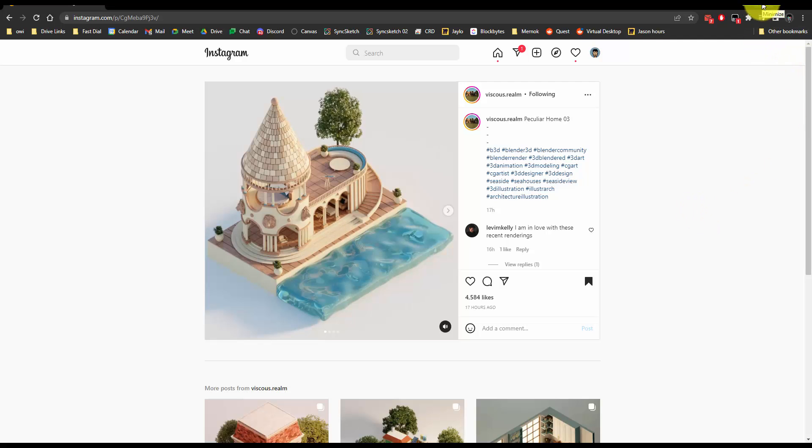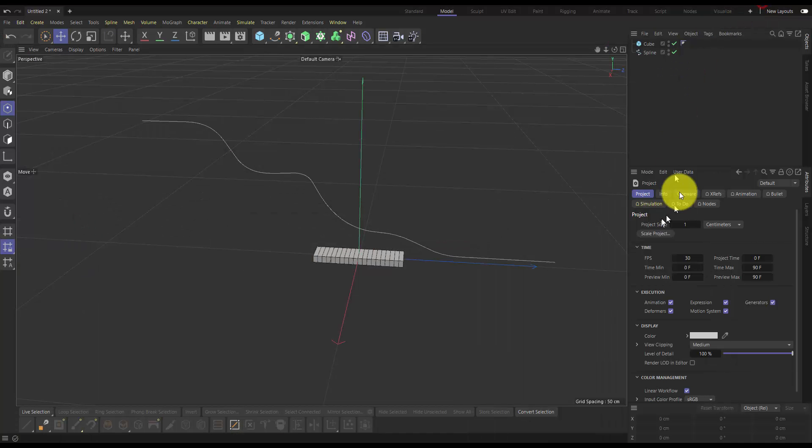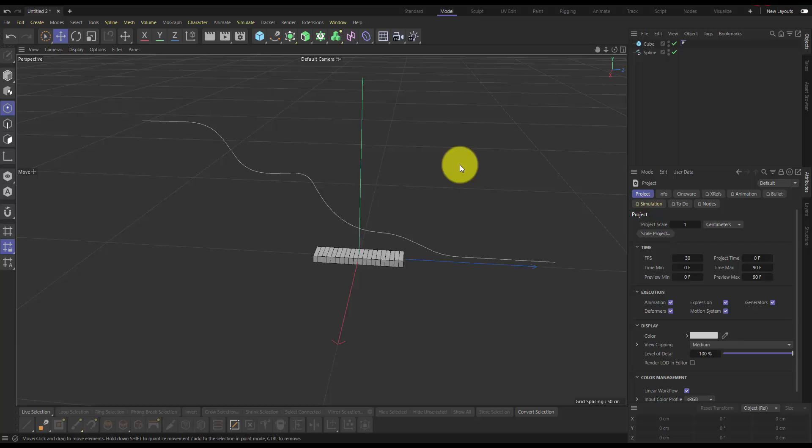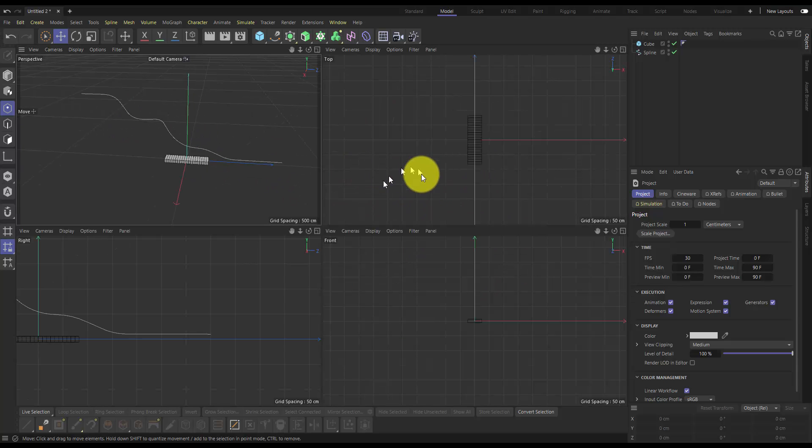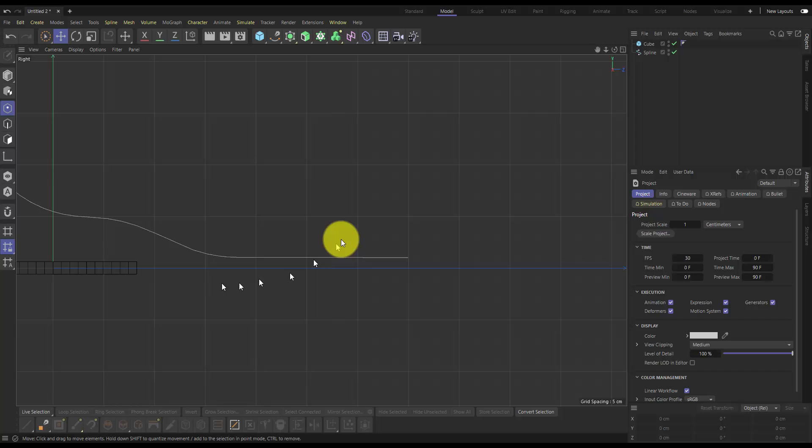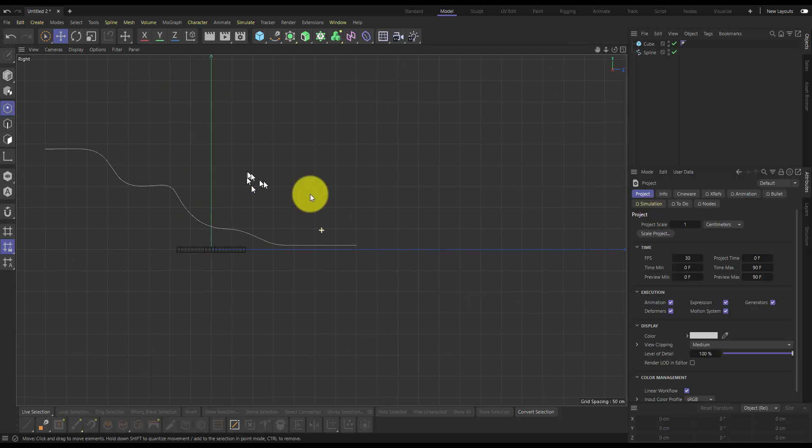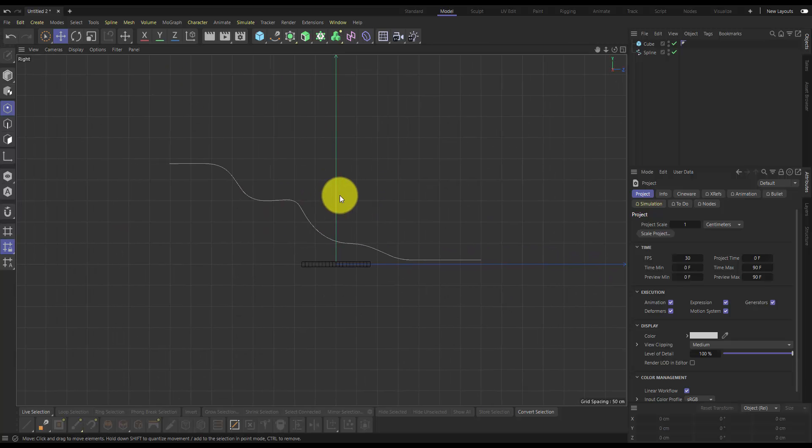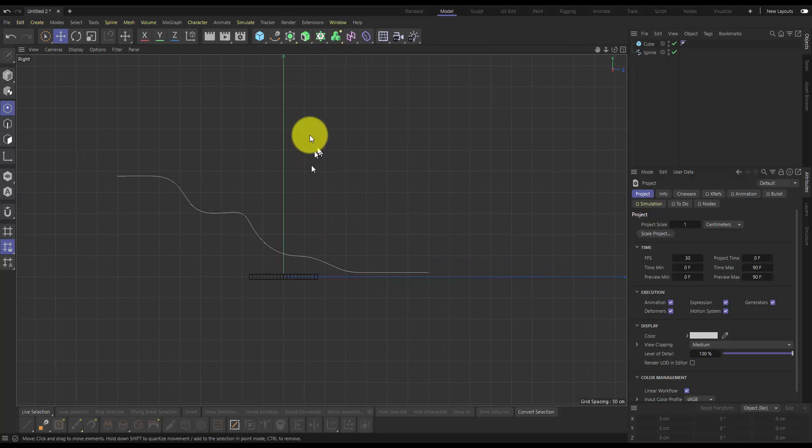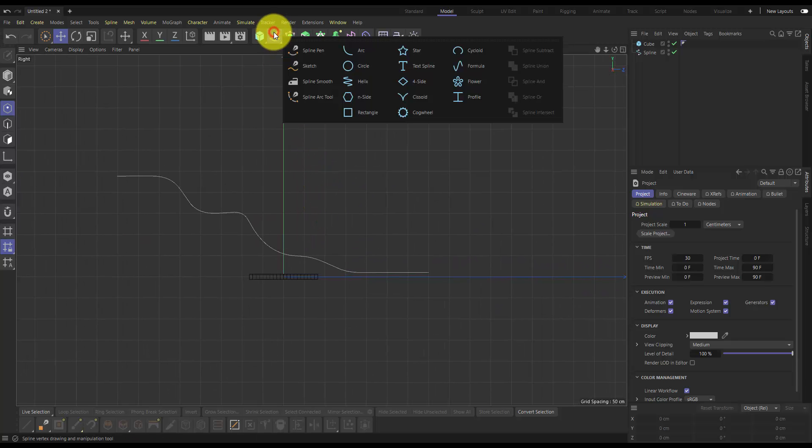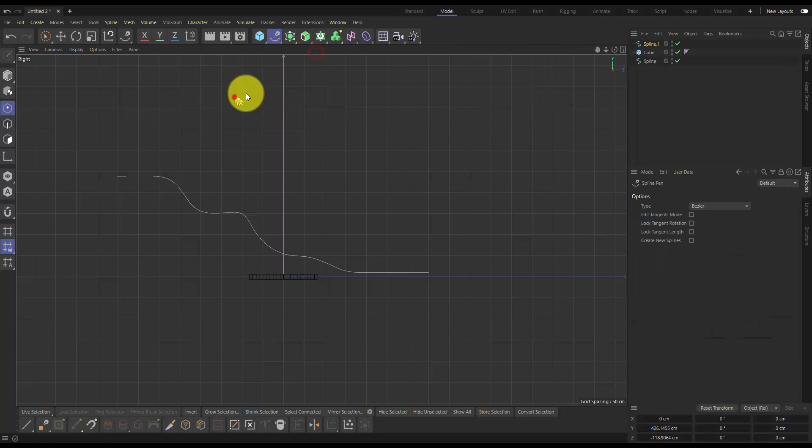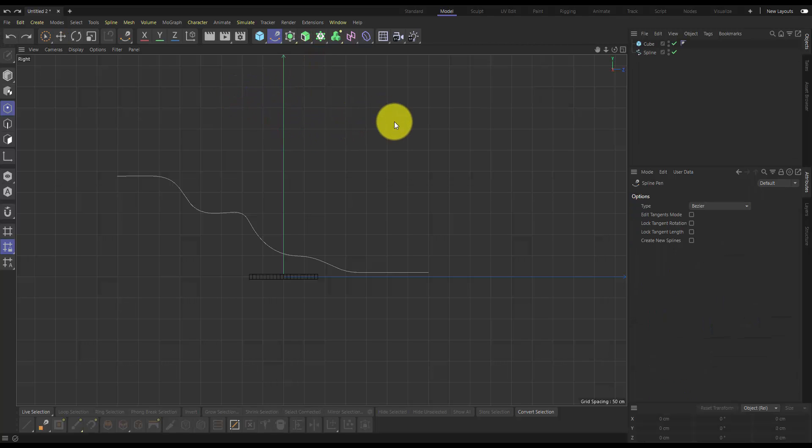So I'm going to share that with you now. Alright, so jumping into Cinema 4D, I've drawn out a little spline here. I went into my right-hand view here and then just using this spline pen, just basically drew out a little path.